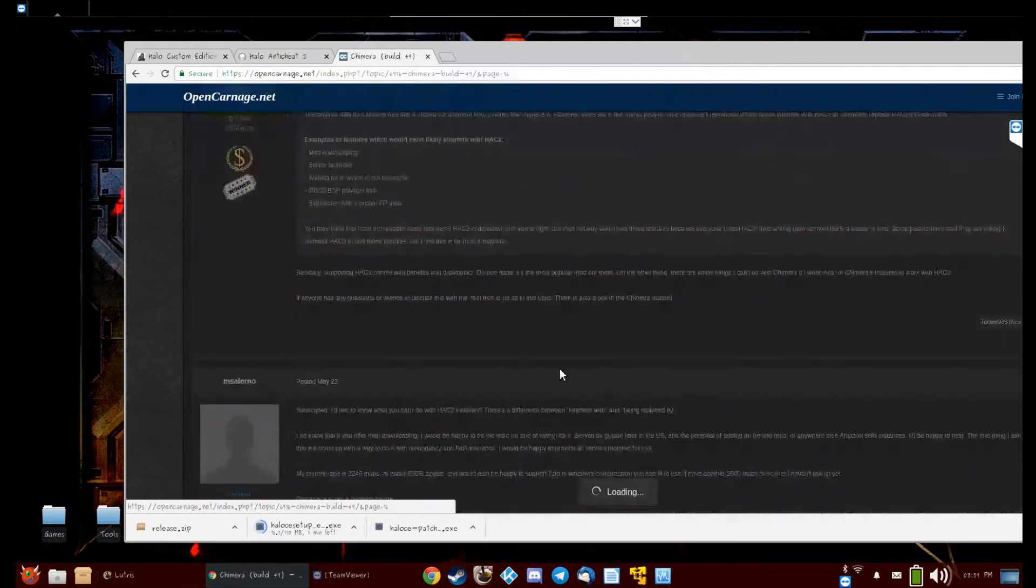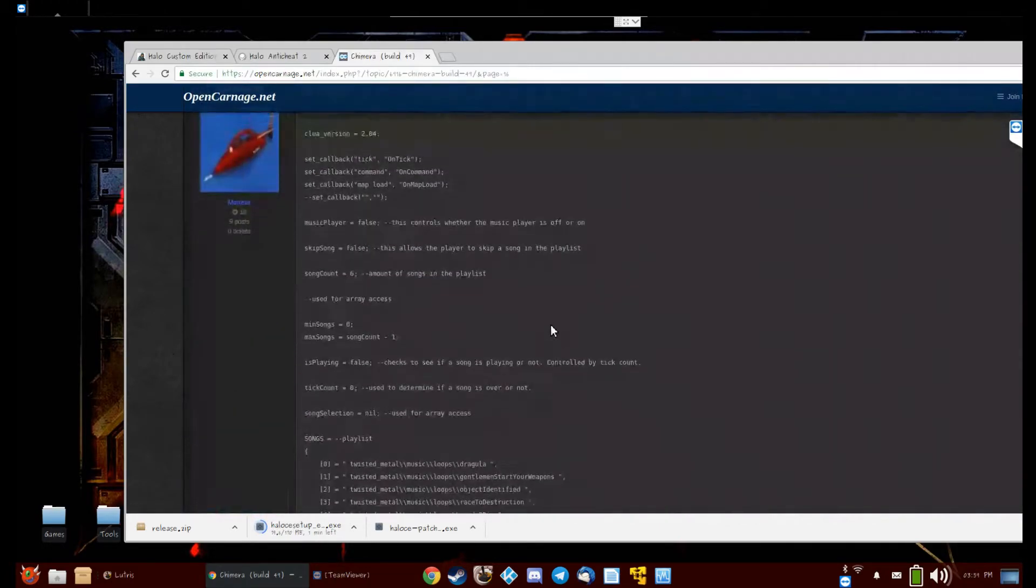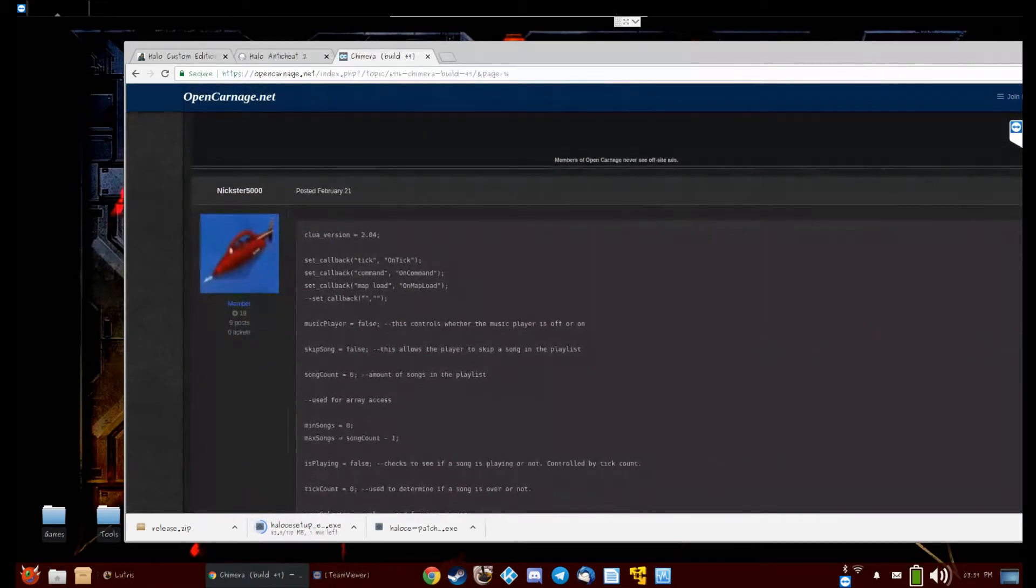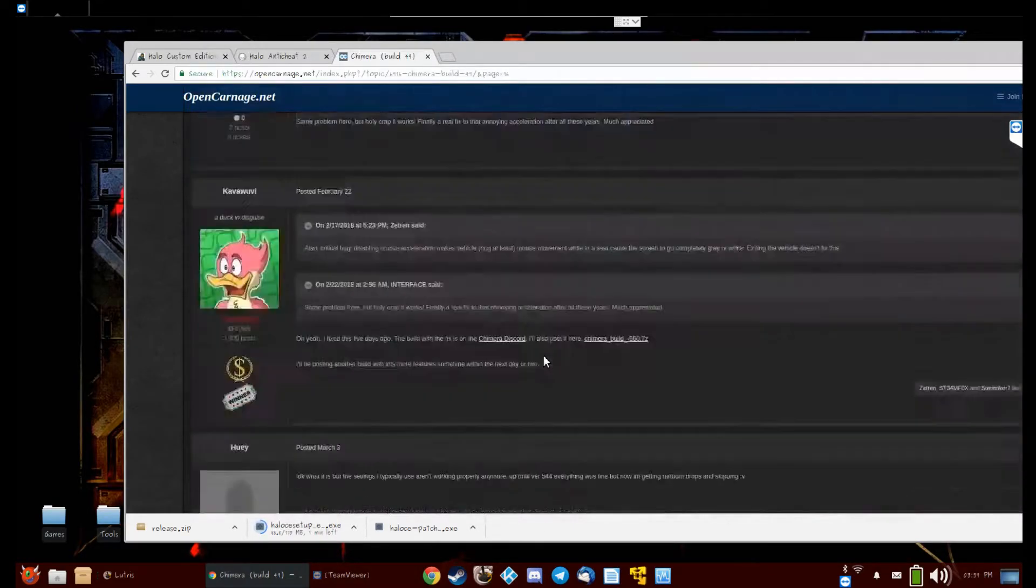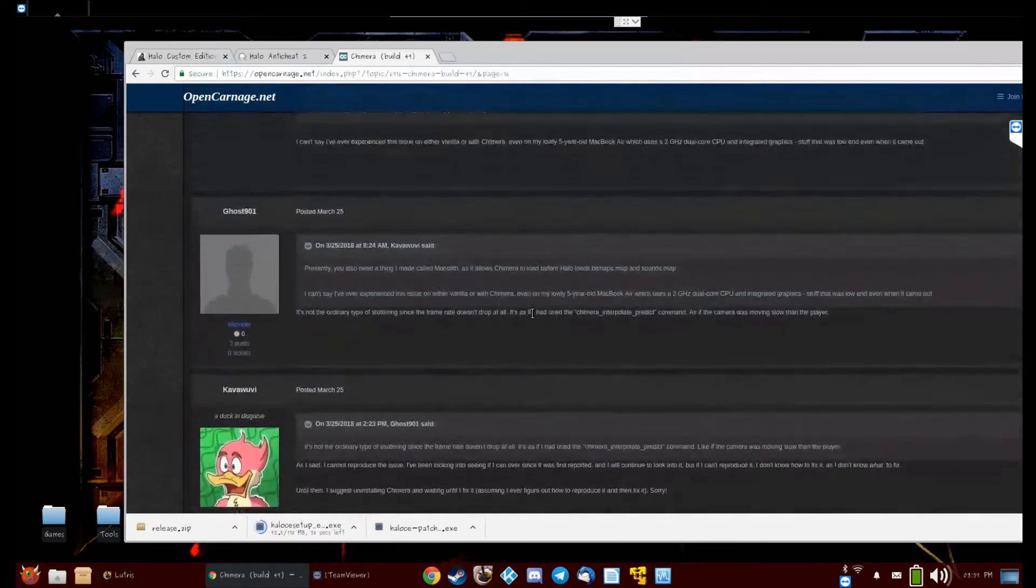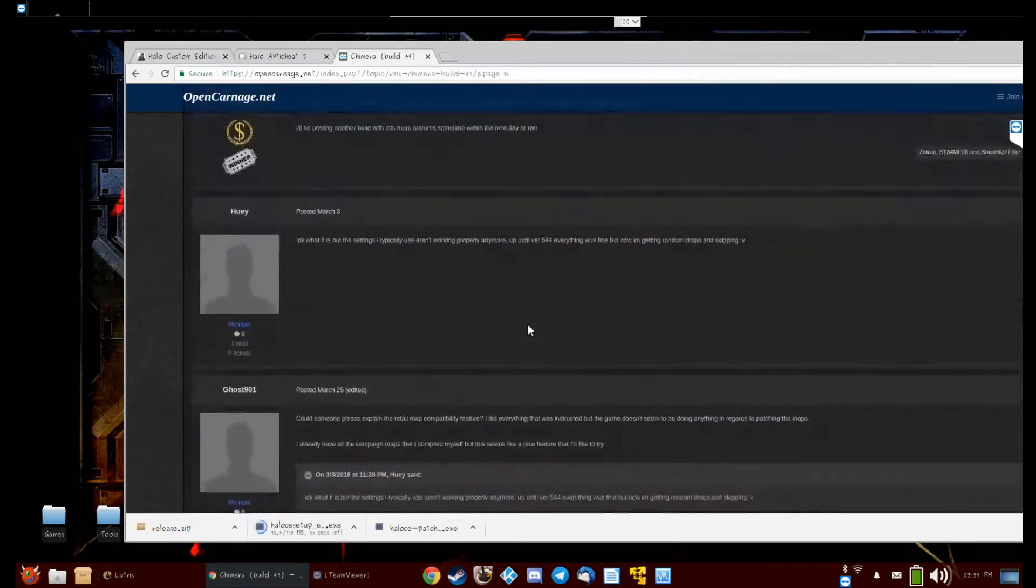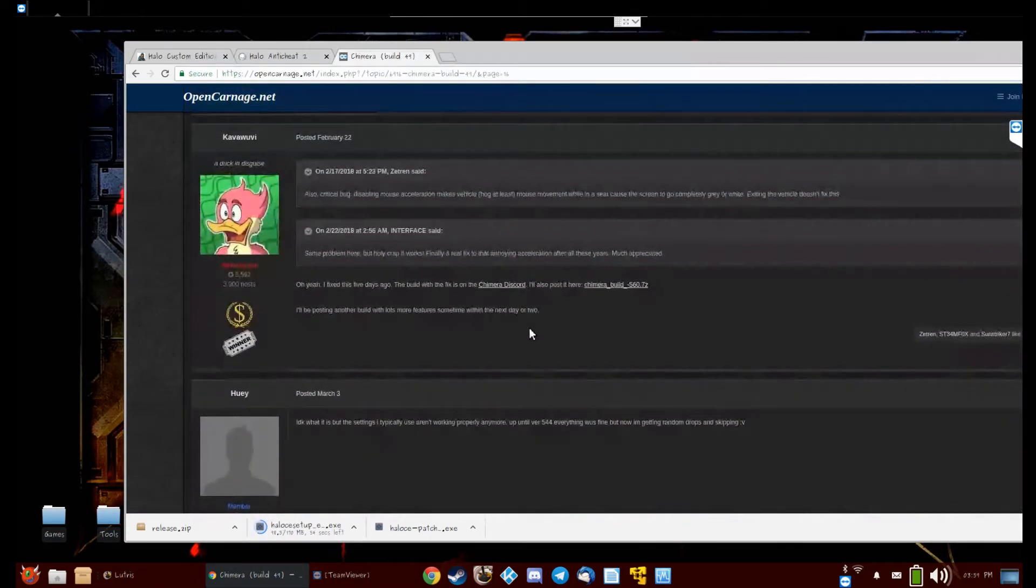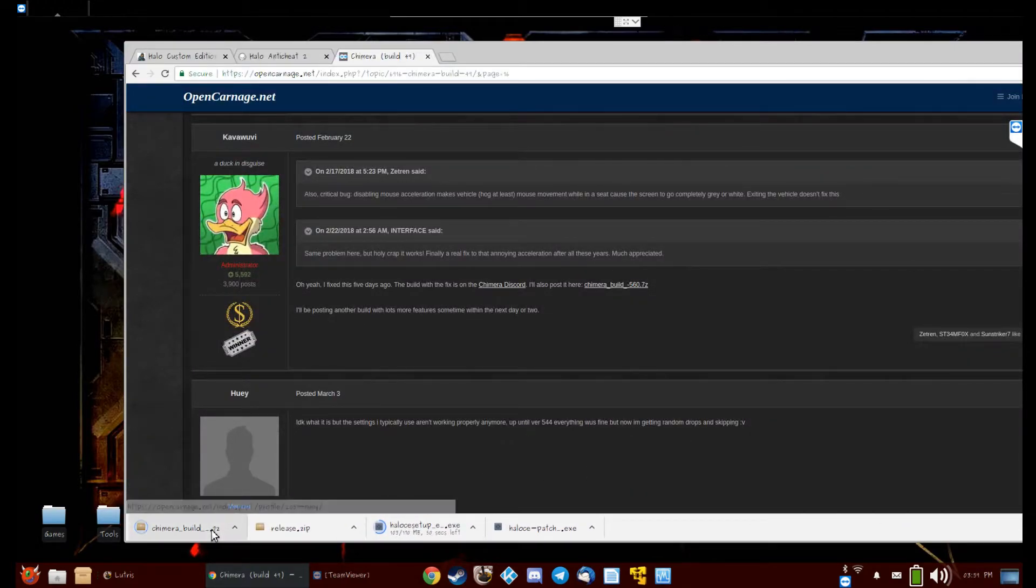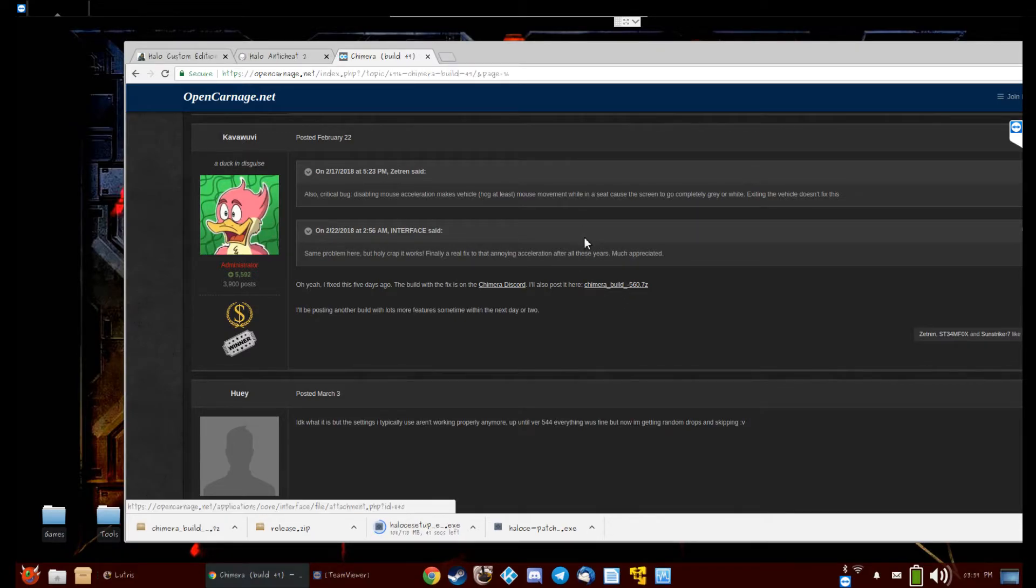Maybe page 16. There we go. Chimera build 560. I might just get a direct link to it in the video description and make it easier.